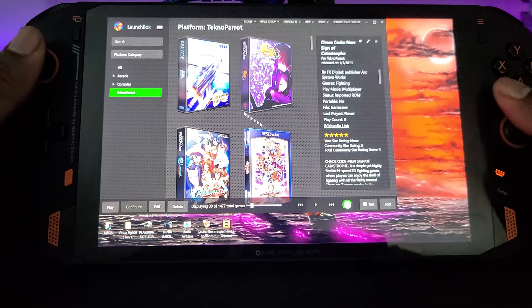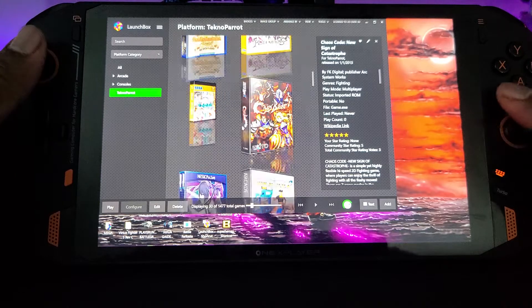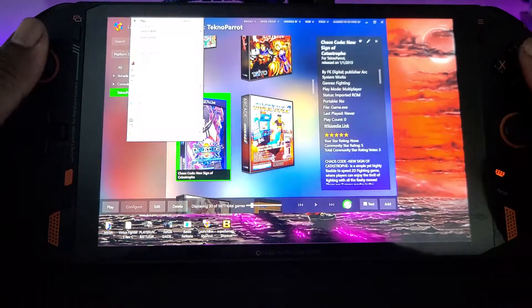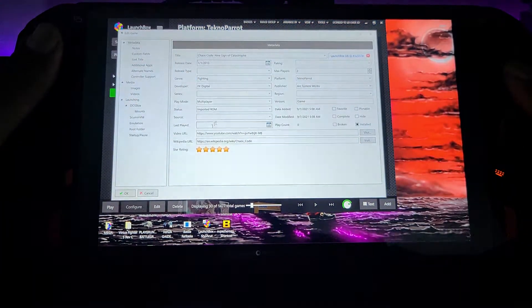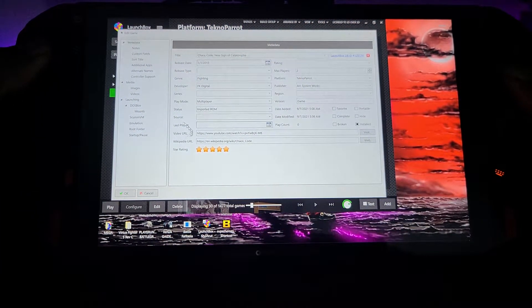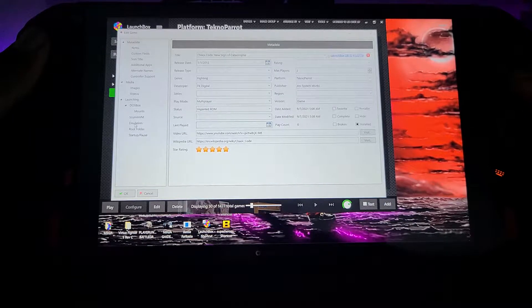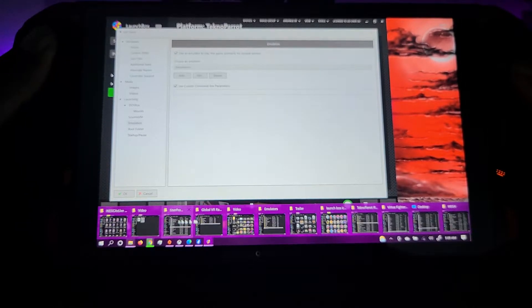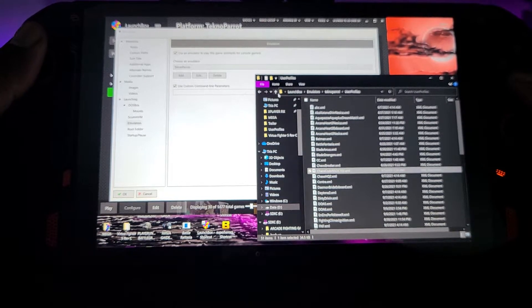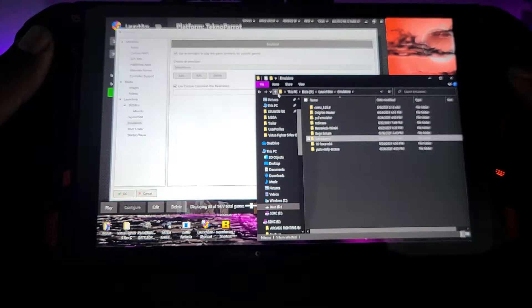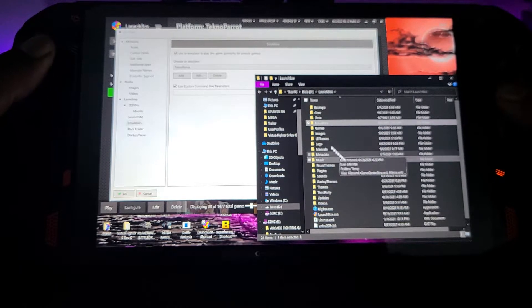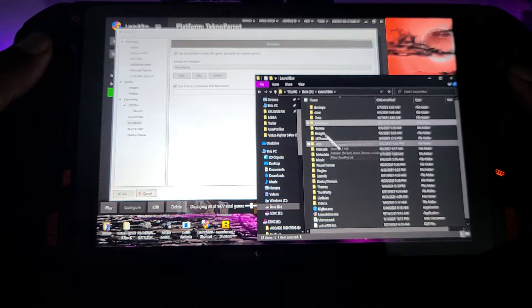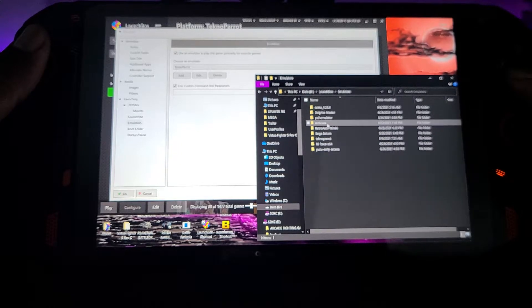Alright it found some results. Where is it — there's my Chaos Code. Now you want to right-click on it and hit Edit. This is what's going to get the game to run. Go to Edit, then go to Emulation, and hit 'Use Custom Command Line' — make sure you check that box. Now you have to go to where your LaunchBox is installed. Mine is on my D drive, so go to your D drive or wherever you have LaunchBox installed. Go inside your LaunchBox folder, go to Emulators.